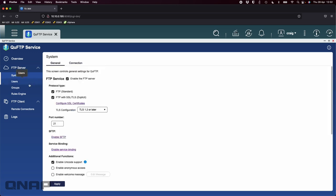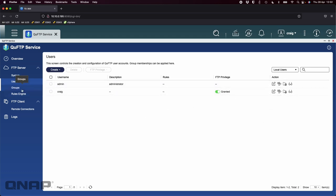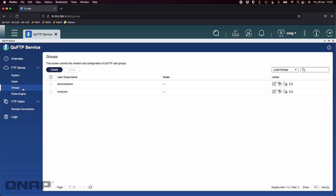That's the system section. We'll move now to the users section. You can create different users and choose whether or not those users have FTP privilege. Just because they're a user on your NAS doesn't mean they have to have FTP access. You can change the settings for different users over here on the right. The same for groups, you can set groups up with different rules so rather than doing individual users you can put everybody into an FTP group and if they're not in that group they don't have access to the FTP.